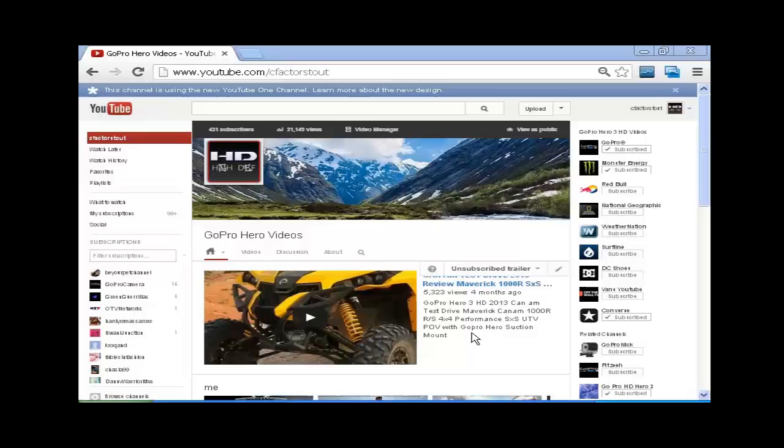So in this video we're going to show you how to change back to the original YouTube page design. Once you're logged in, go up to the browser.